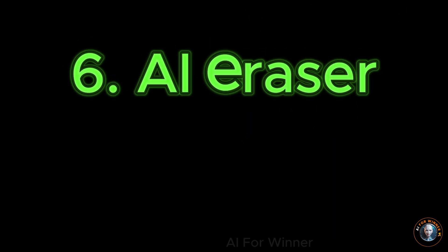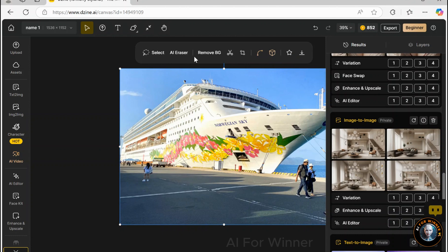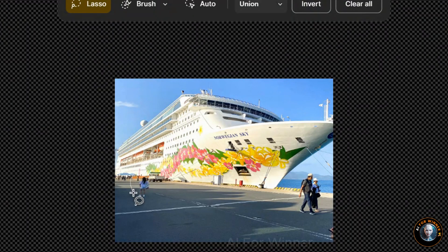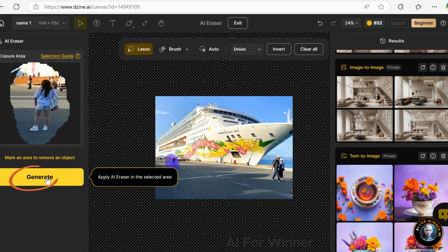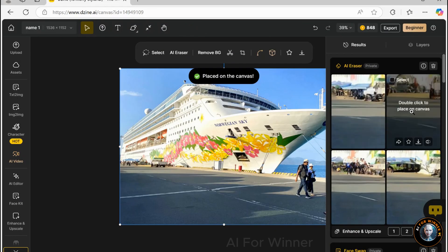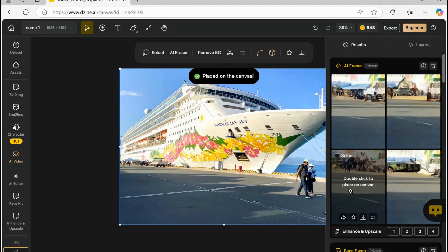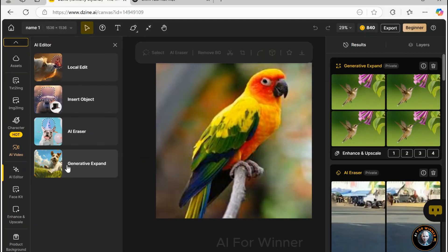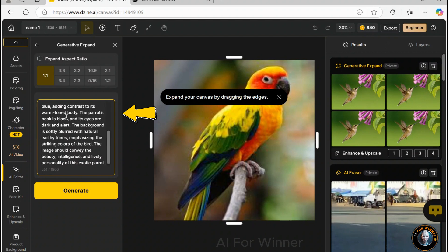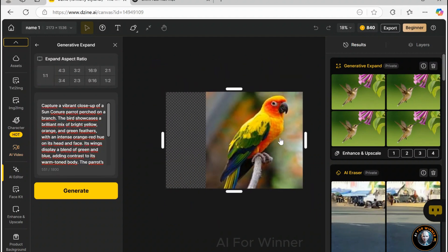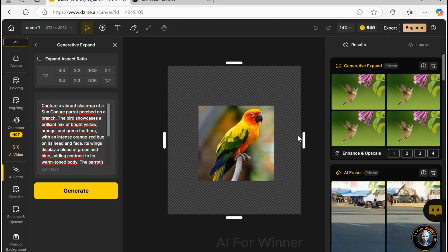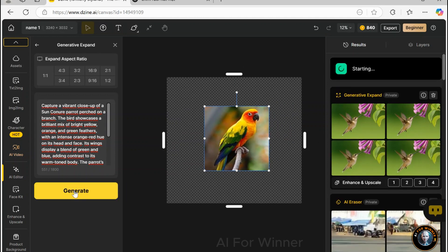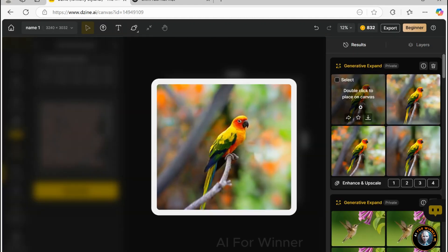You can use the tools on this bar to edit individual layers. For example, use AI to erase specific parts — highlight the section you wish to delete, click Generate, and AI will erase the content and automatically fill the area. If you want to extend the image borders, use the Expand tool. Click on AI Editor, then choose Generative Expand. Input what you'd like AI to generate, simply drag the edges, or let it decide for you. Then click Generate, and Zine AI will automatically expand your image by generating seamless content.